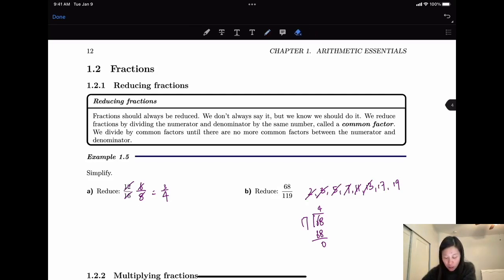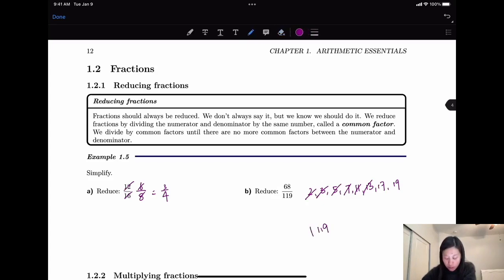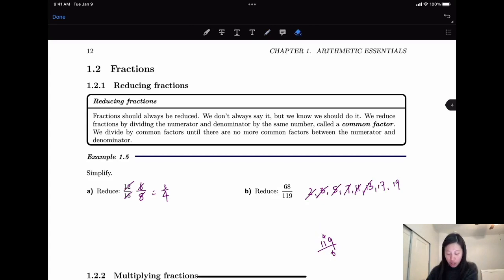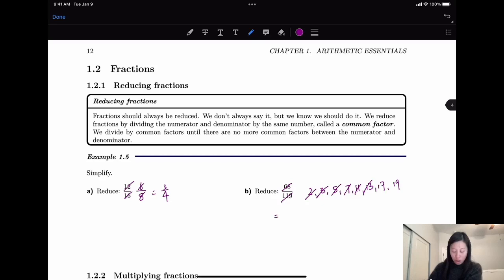Now let's check if 119 is divisible by 17. Divided by 17 — I'll try 7 because it ends in 9, and 7 times 7 gives 49. So 7 times 1 is 7, and 7 plus 4 is 11. So 119 is divisible by 7 — wait, divisible by 17. So we found the common factor which is 17. When you reduce it, you will have 4 over 7. This one is not easy to find, but you need to try all of the prime numbers.